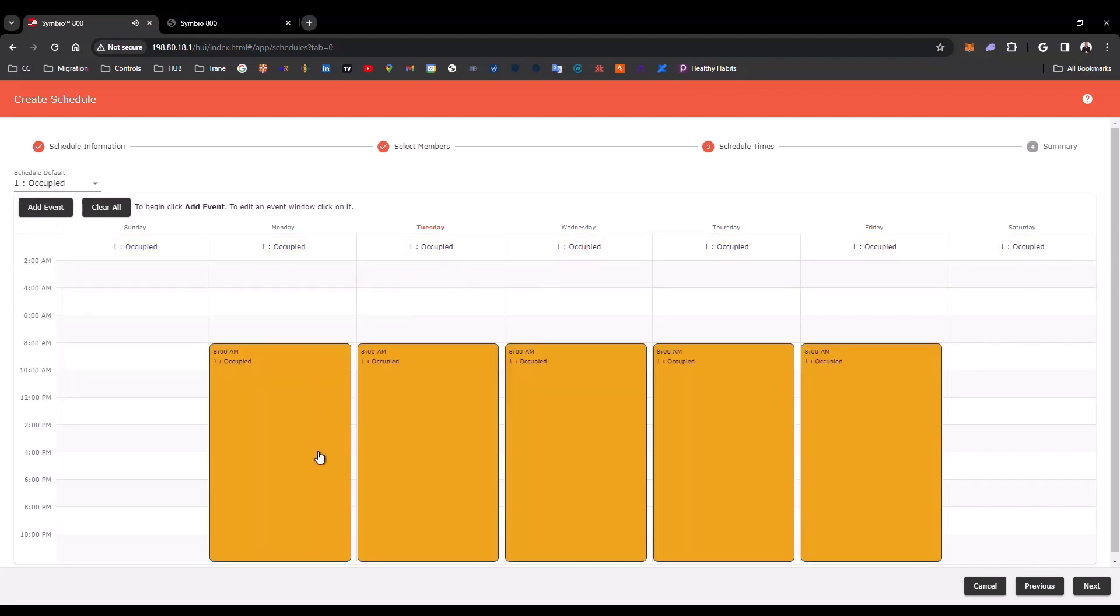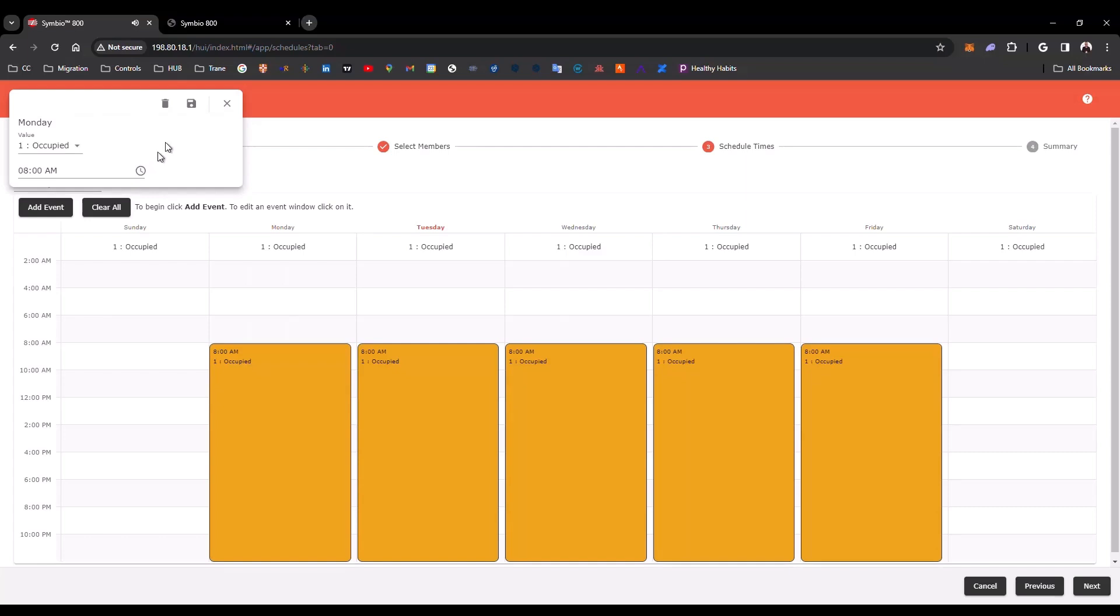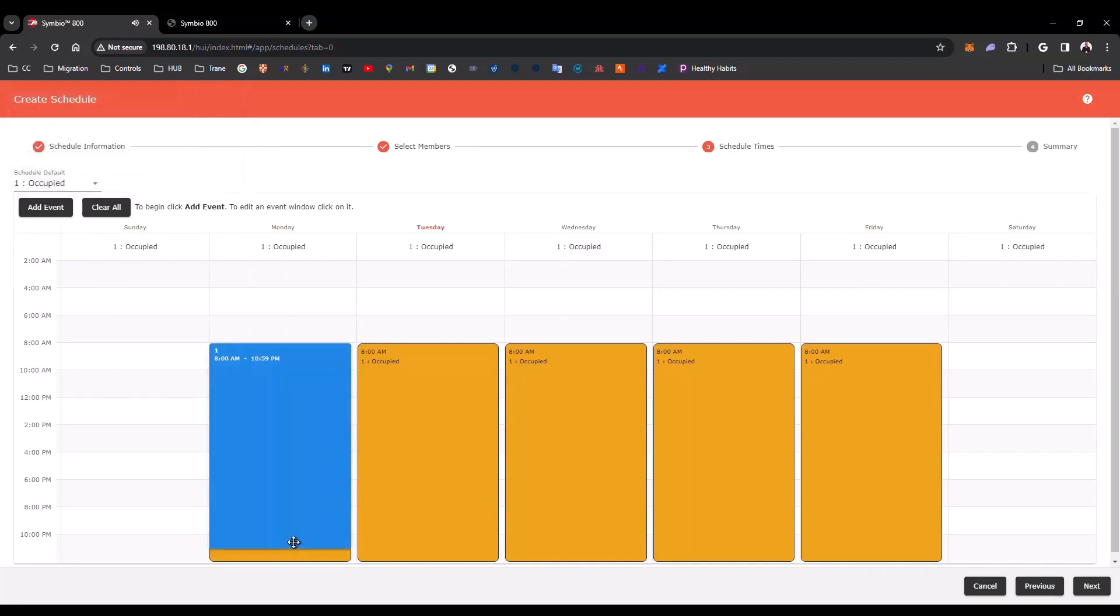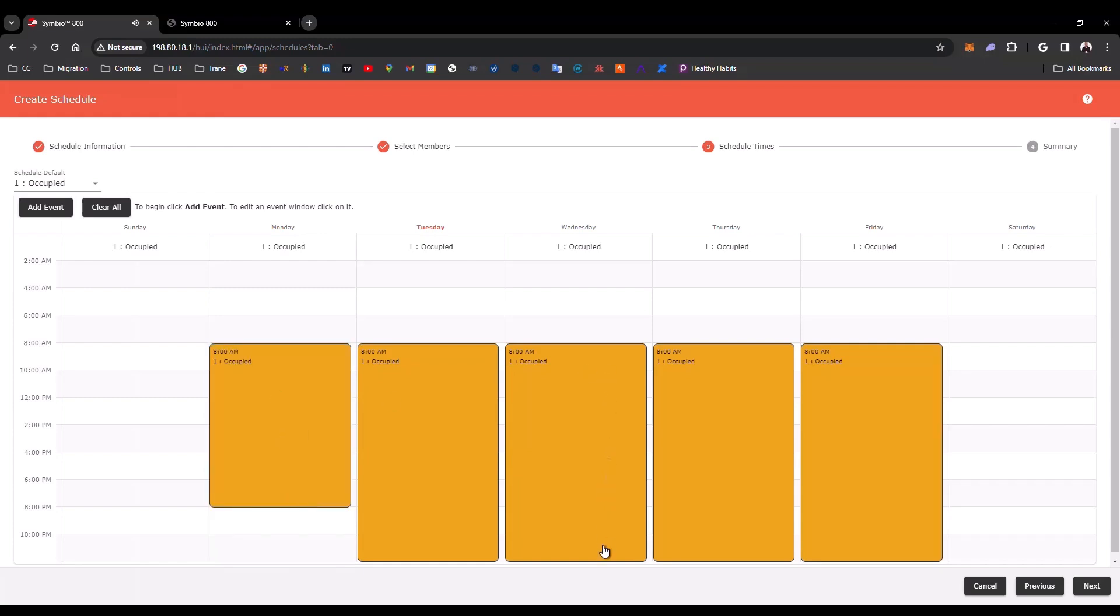If we want, we can modify each one of the Events. I can use this scroll bar, and move the Event to an earlier hour. Let's do this for Monday, and for Wednesday.